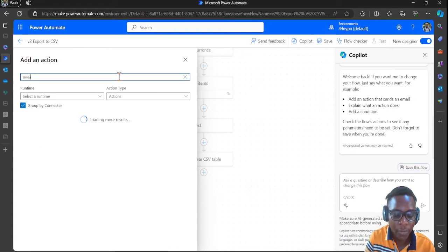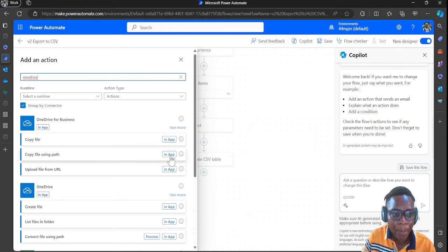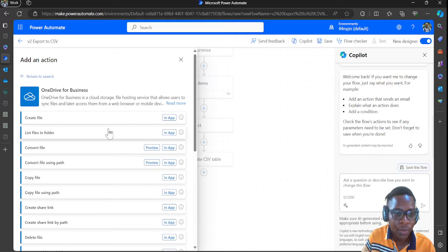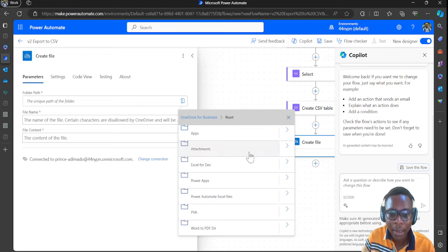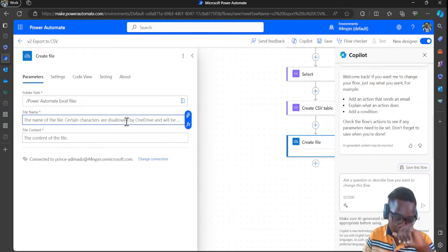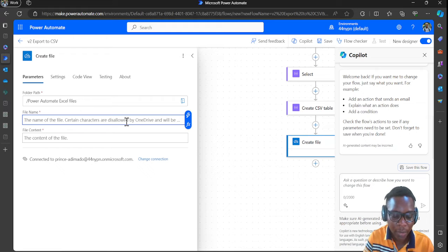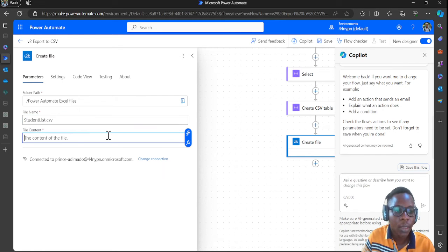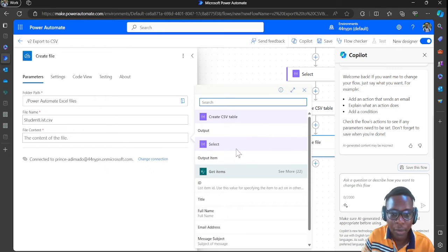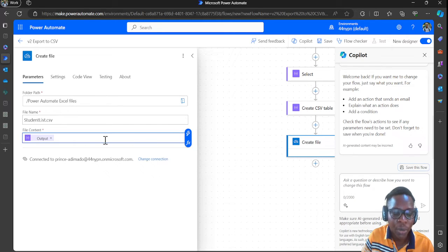Now we use OneDrive for Business to create the file. In OneDrive for Business, select the folder path where the file will be stored. Then give it a name — I'll name it 'students list.csv'.